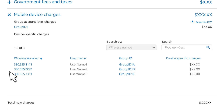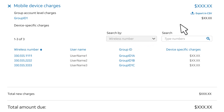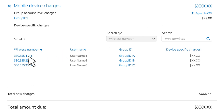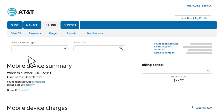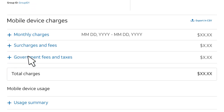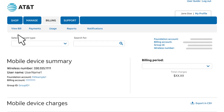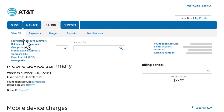For mobile device charges, you'll see the total charge amount for each wireless number. You can sort the data or search for a wireless number and then export the results to a CSV file. To view more details for a specific wireless number, click the number. The Mobile Device Summary page appears, where you'll see summary-level data with links to more details. You can also get billing data for mobile devices from the View Bill menu.